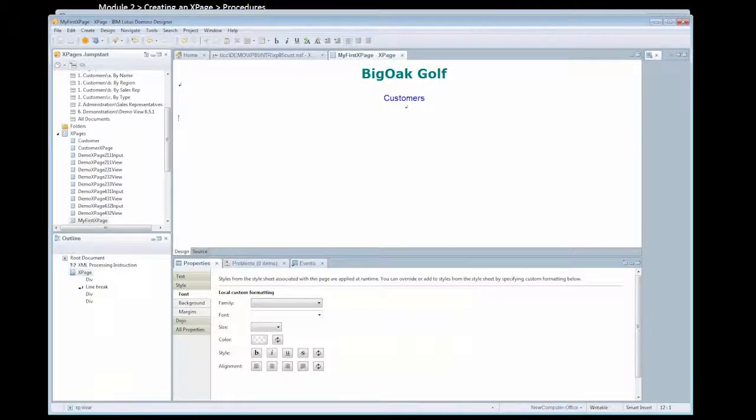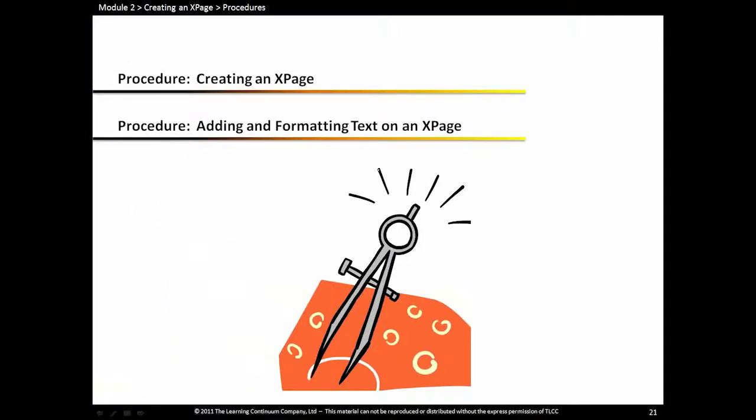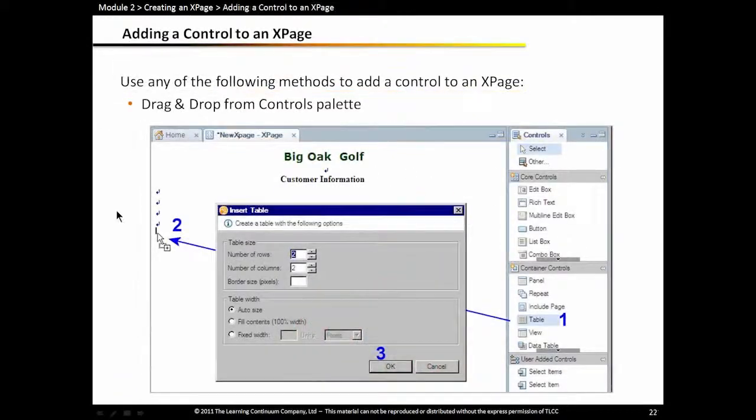There's my xPage previewed in the web browser. Let's go back to the presentation.